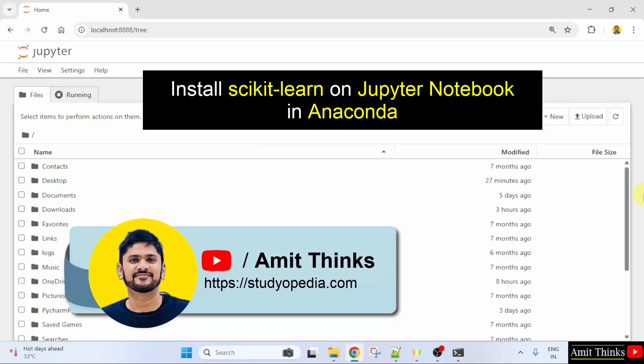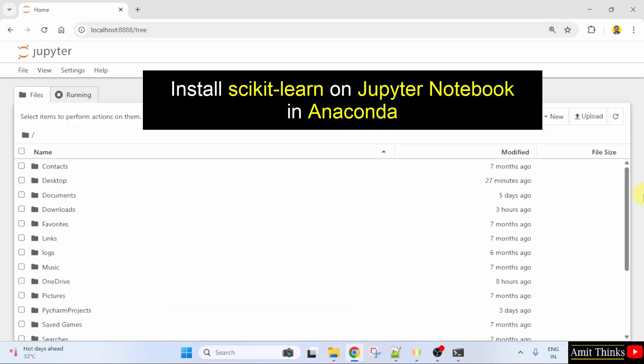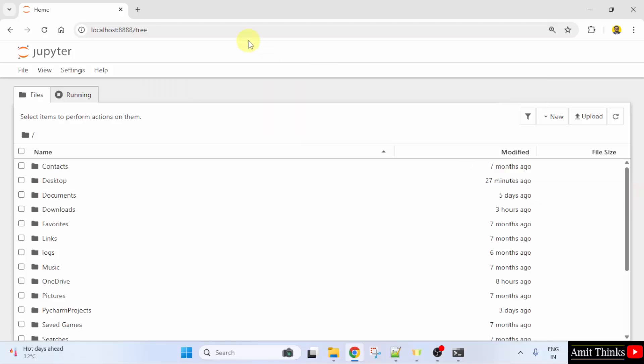Welcome to AmitThinks. In this video, we will learn how to install the scikit-learn library in Jupyter Notebook on Anaconda. So, let us see.